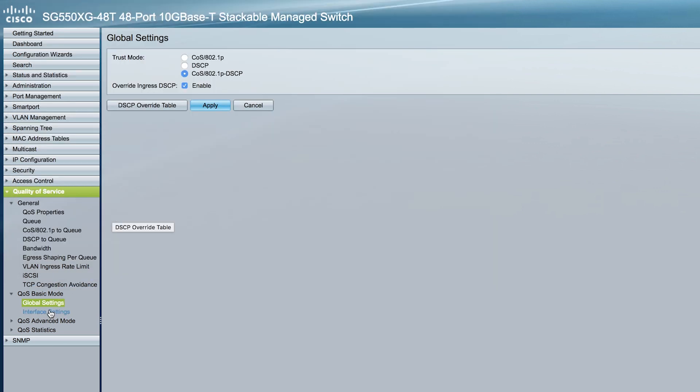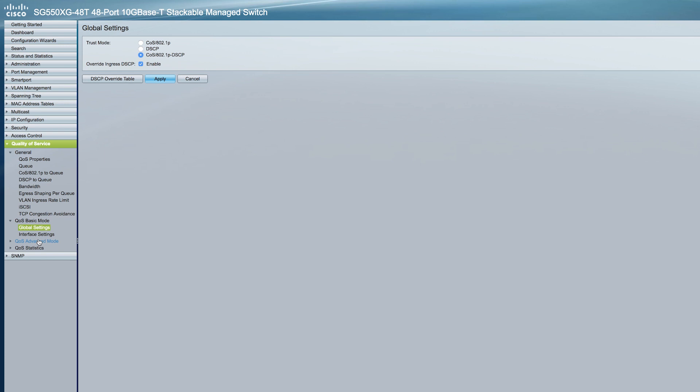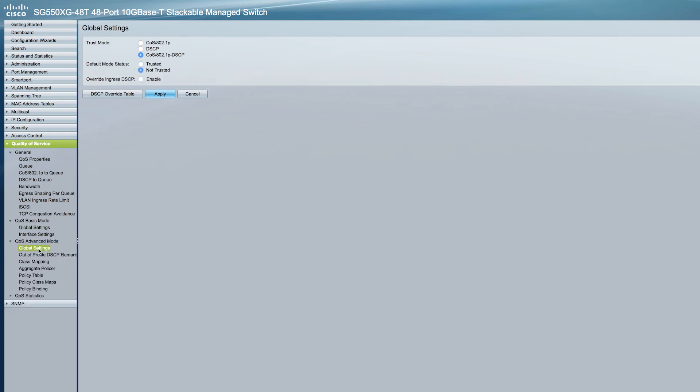Let's move on to Advanced mode. Here, devices use policies to support per-flow quality of service. So under QoS Advanced mode, click Global Settings.